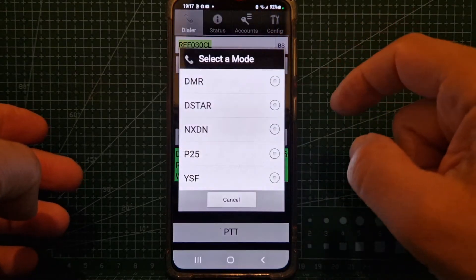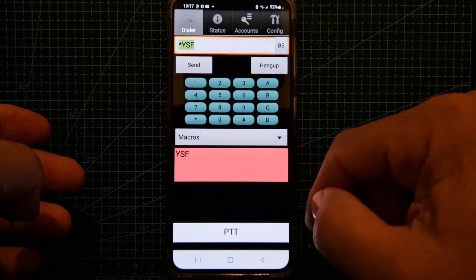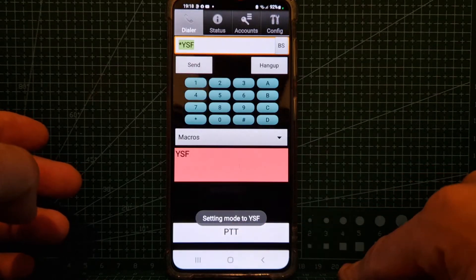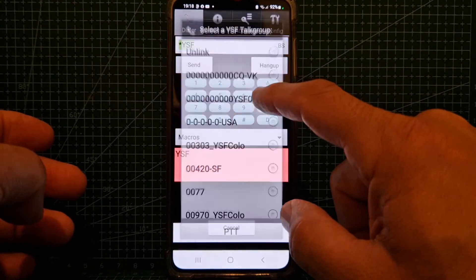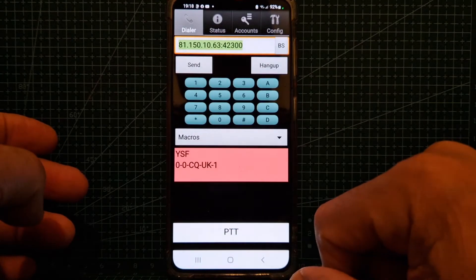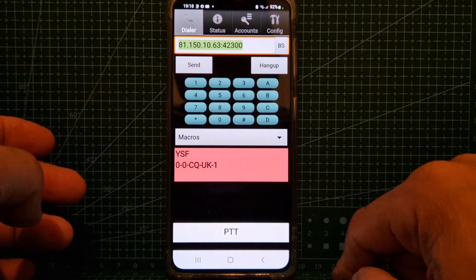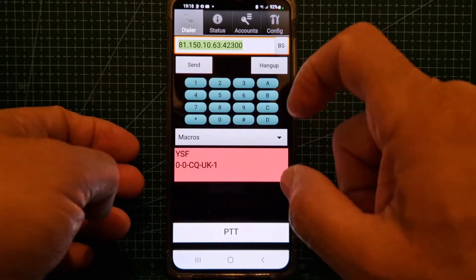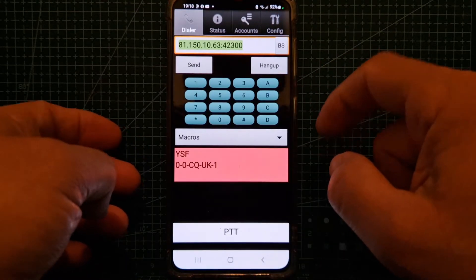Let's change to C4FM. Hold down A and then choose YSF. It does take a second to change — setting mode to YSF. Now hold down B and choose a room — CQ UK. If there's activity we'll see it. There's a short delay to swap but it's actually quite quick.